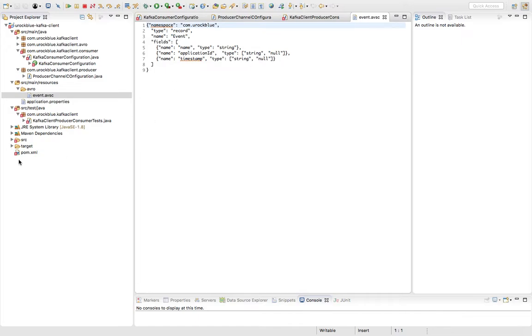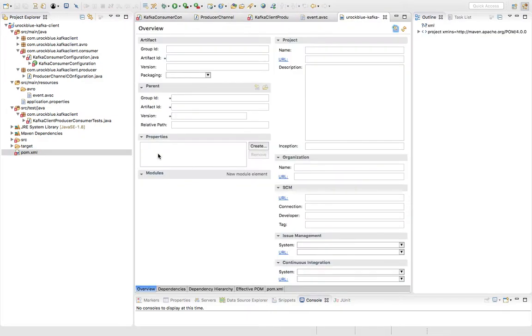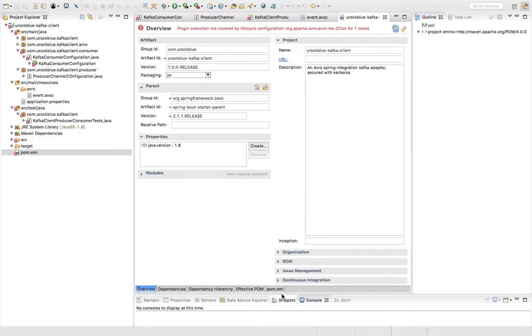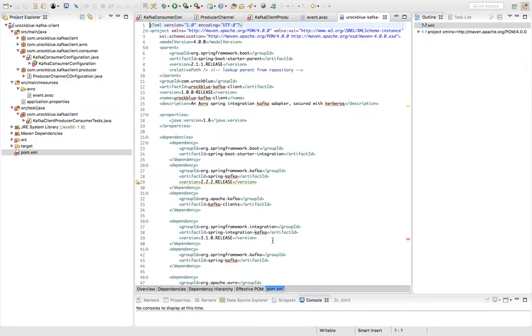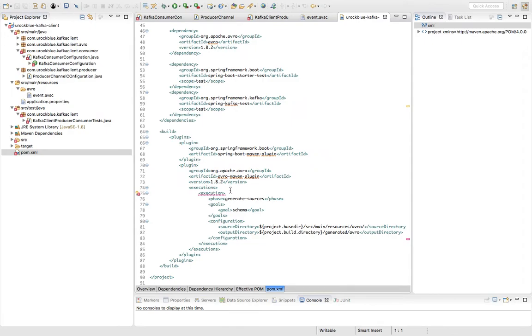Now let's go ahead and run this using the Maven plugin. So I have added one Maven plugin, so this is the Avro Maven plugin which basically generates files and generates the source files from the Avro event schema.